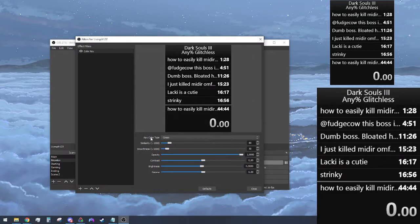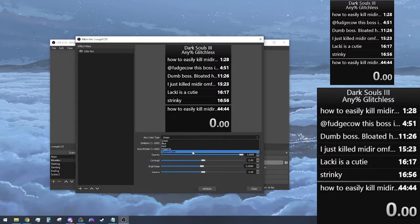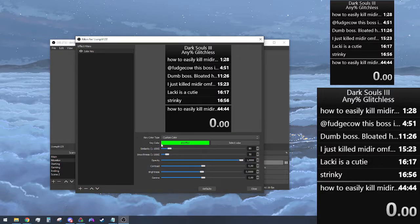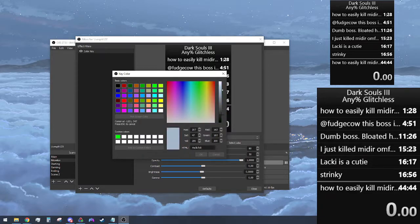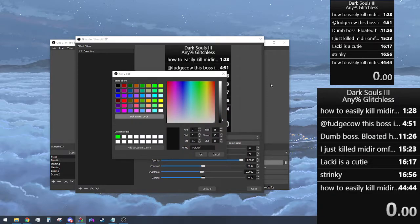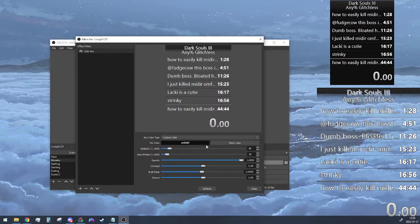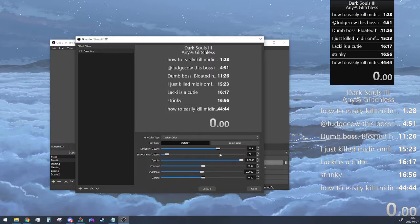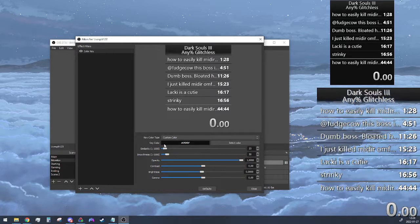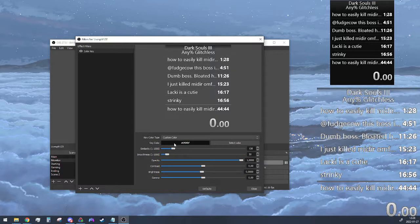There's going to be the key color type. Switch that to custom. Under that, there's the key color. You can hit select color, pick screen color, and click anywhere on the LiveSplit. Hit okay, and then you can drag the similarity around.